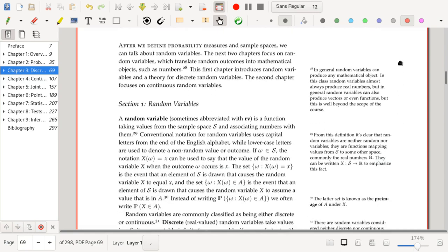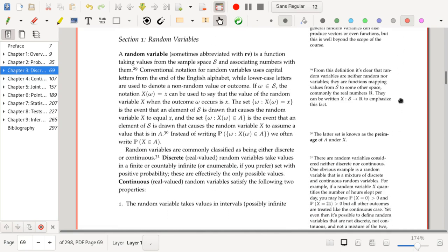In this section we're going to talk about random variables. A random variable, which is sometimes abbreviated with the letters RV, is a function taking values from the sample space S and associating numbers with them. Conventional notation for random variables uses capital letters from the end of the English alphabet, while lowercase letters are usually used to denote a non-random value or outcome.